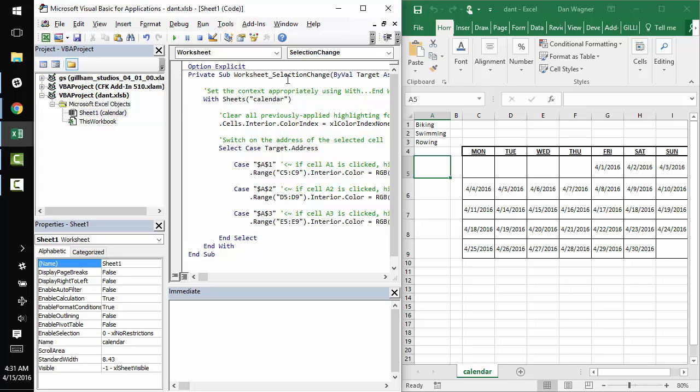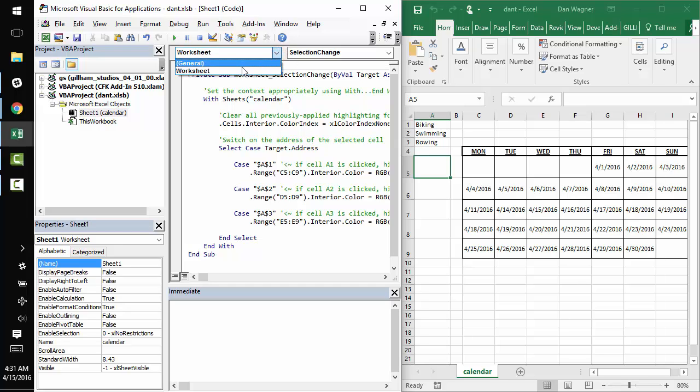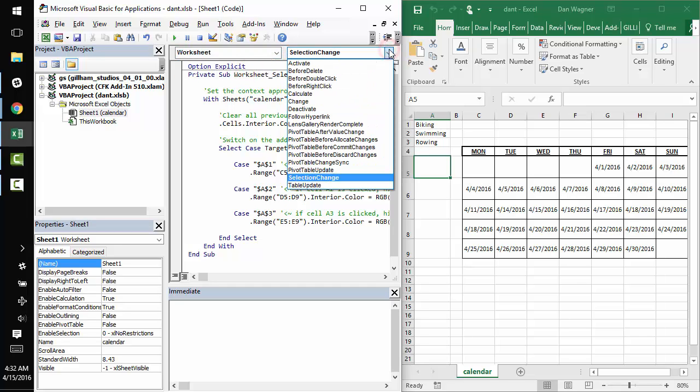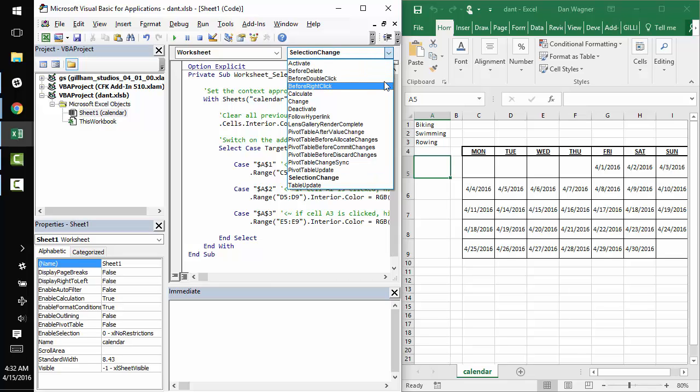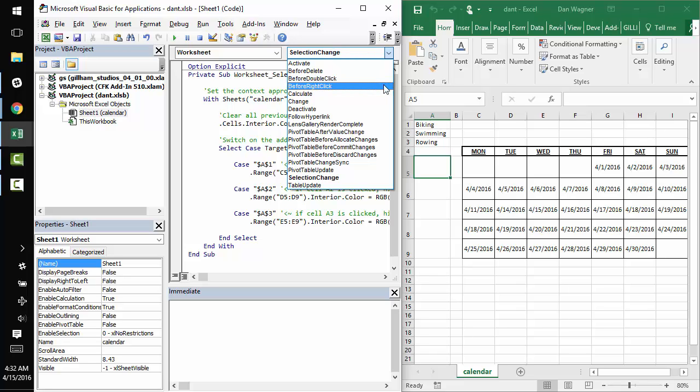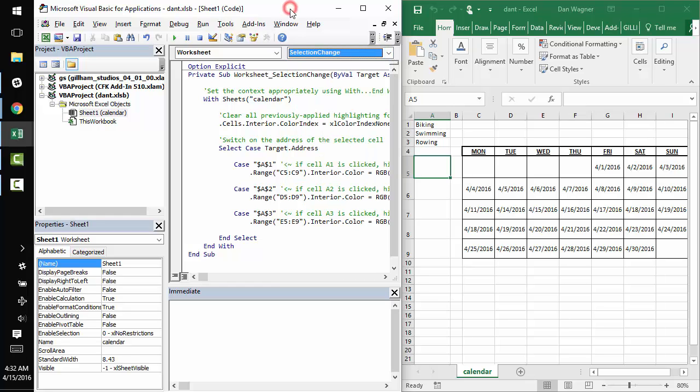And as far as the events go, you'll see when you change from general to worksheet here that there are tons of existing events that you can take advantage of, like before double click, before right click, etc. The one that we're really interested in right now, though, is selection change. And so that is what we're going to walk through.